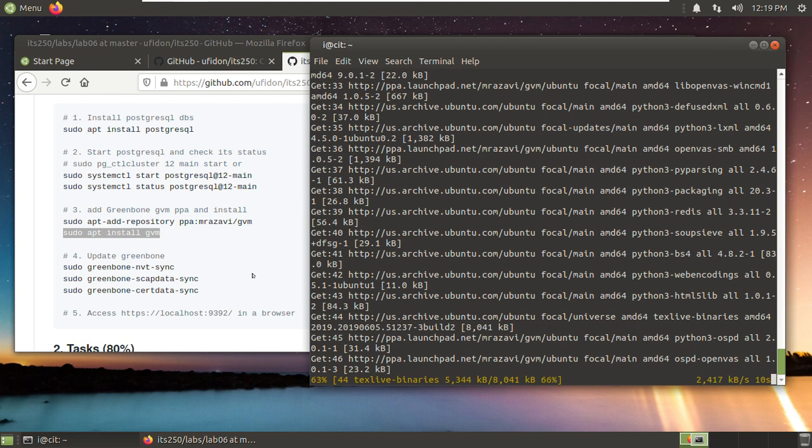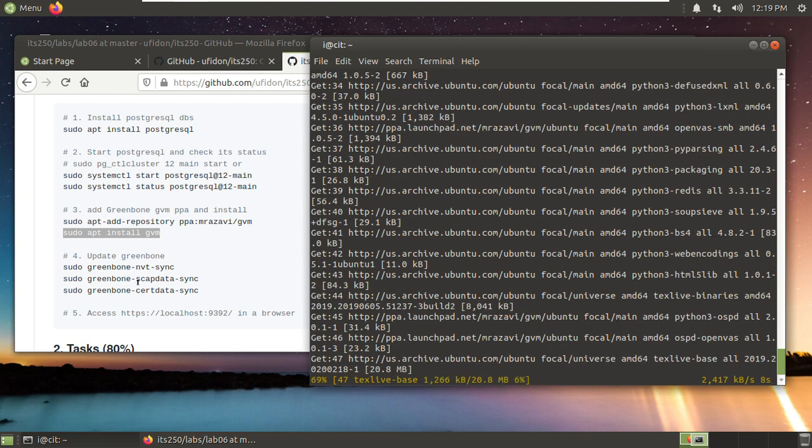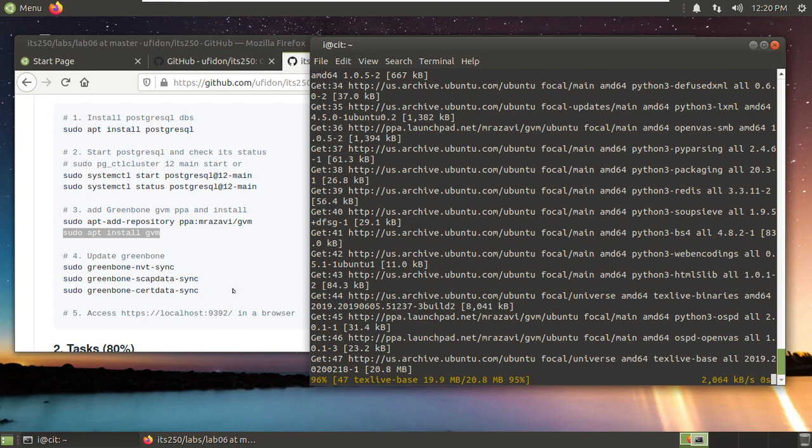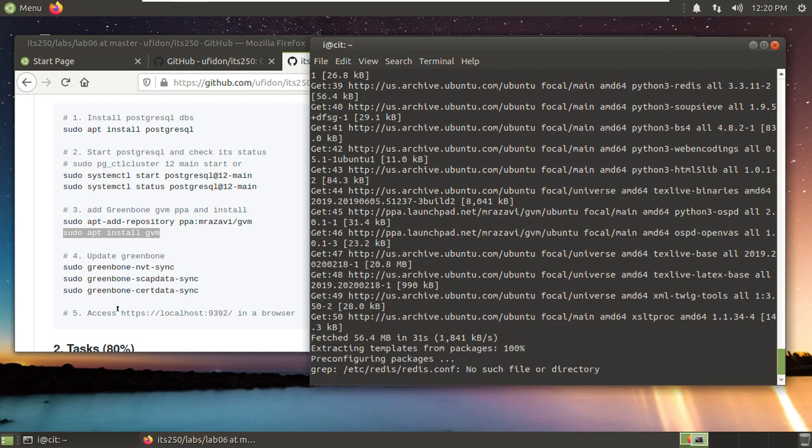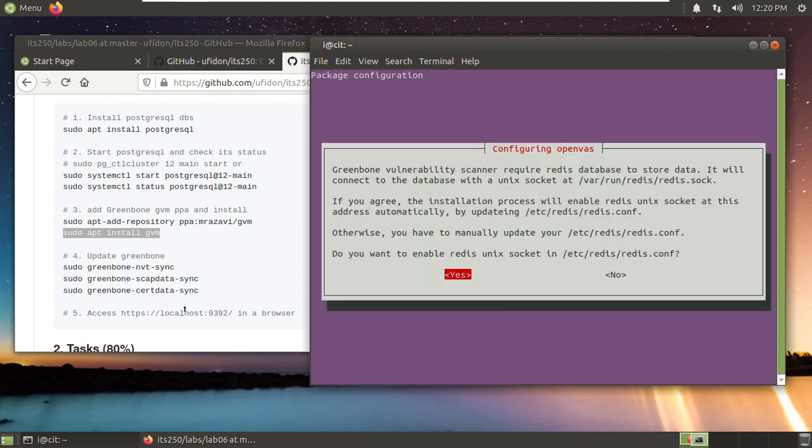The most time-consuming part is these three updates: update NVT, the SCAP data, and the CERT data. Once it's done, then we can access this Greenbone GVM in a browser.